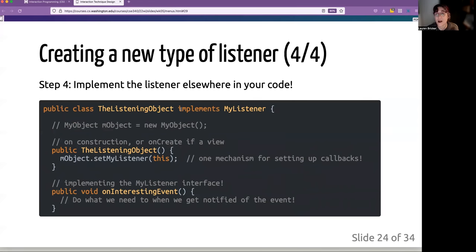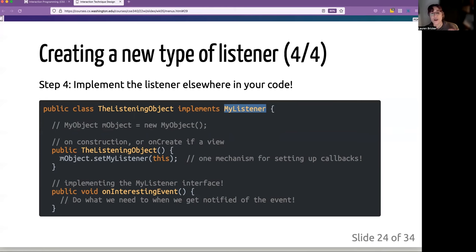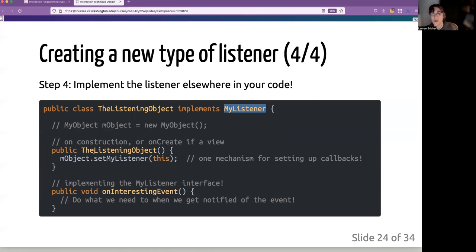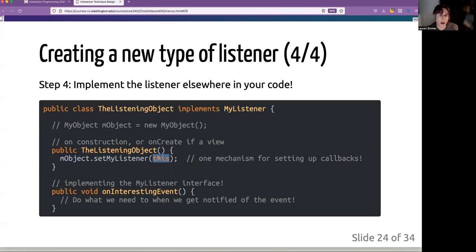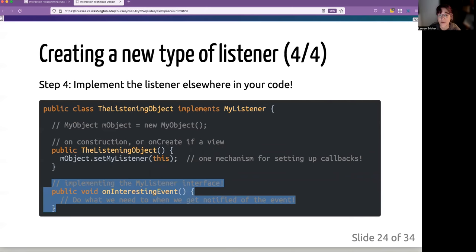That is whatever the listening object is. So in other words, the listening object must implement my listener, or there must be some way to create the callback. Remember, there are five different ways you can create the callback. So in this particular case, usually on either instantiation of a view or create, you actually set up the listener to listen to the object. This could also be an anonymous inner class. It could be any of the ways that you feel comfortable implementing.